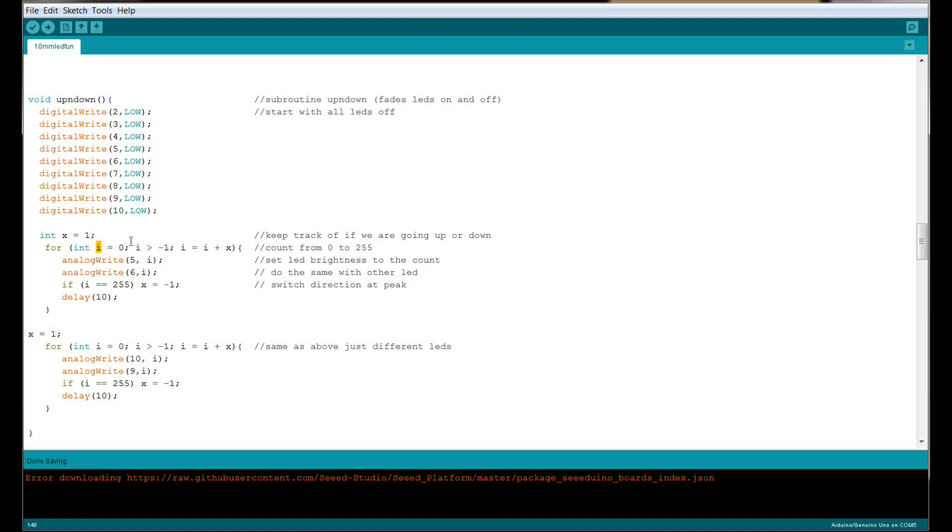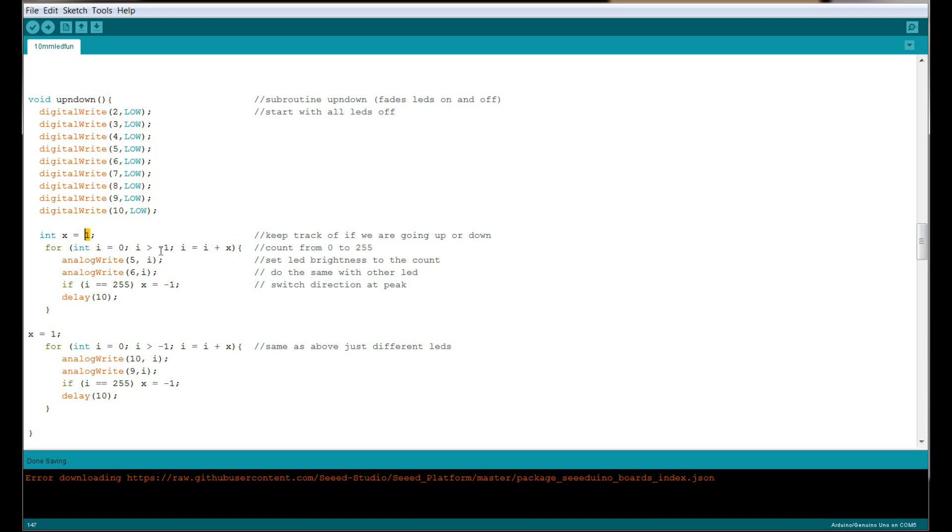We create another variable called I, which is our counter. I starts at zero, and we say as long as I is greater than negative one, then I equals I plus x, which in this case is one. So as long as it's greater than negative one, next time it'll be two, then three.